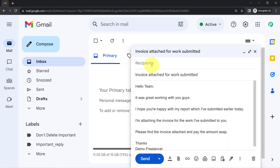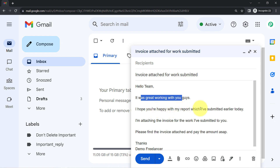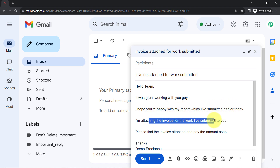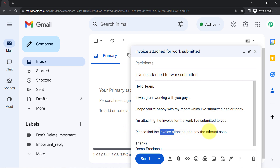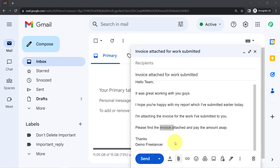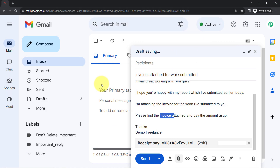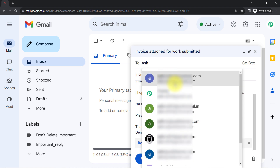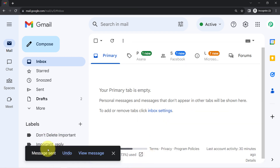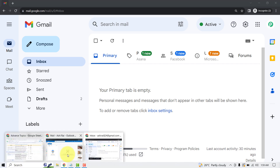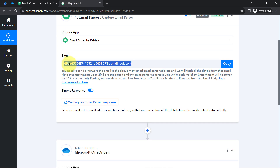Now I'll open my Gmail account in a different tab. Here we have an email: 'Invoice attached for work submitted.' The body reads: 'Hello team, it was great working with you. I hope you are happy with my report. I am attaching the invoice for the work submitted — please find the invoice attached and pay as soon as possible.' Assume this is a freelancer sharing an invoice attachment. I attach the file, add the email address, and click Send. The message is sent successfully.